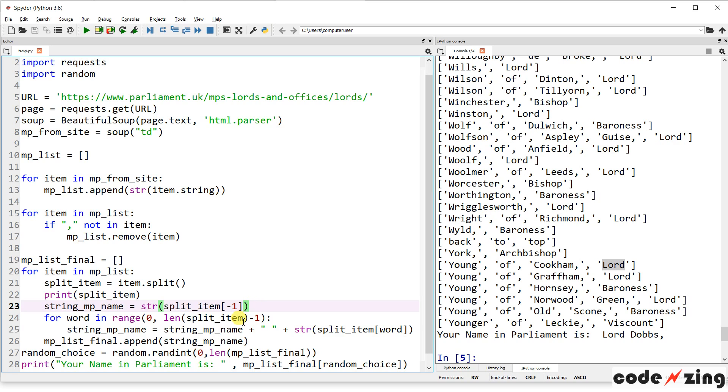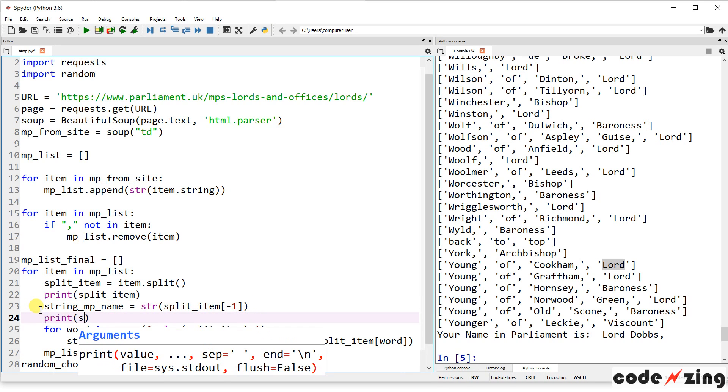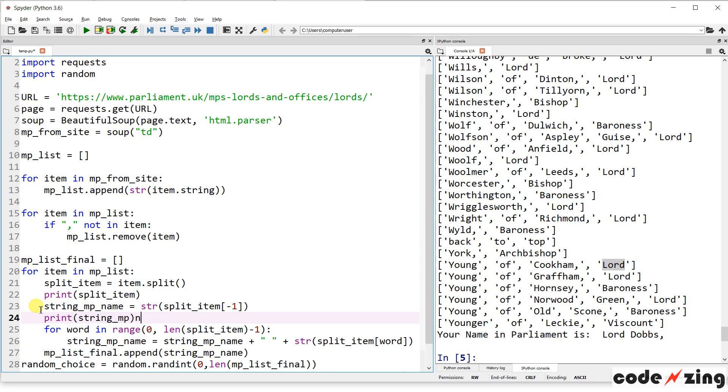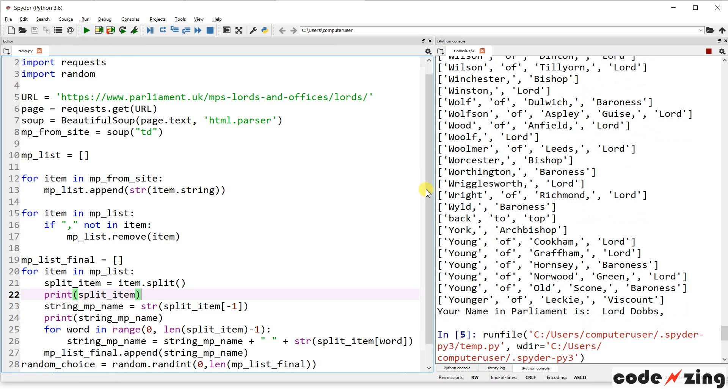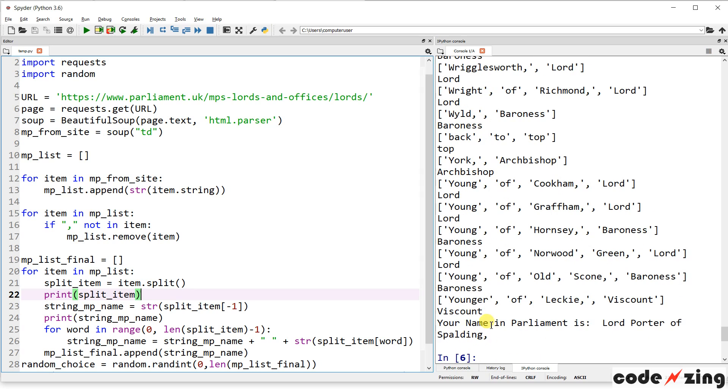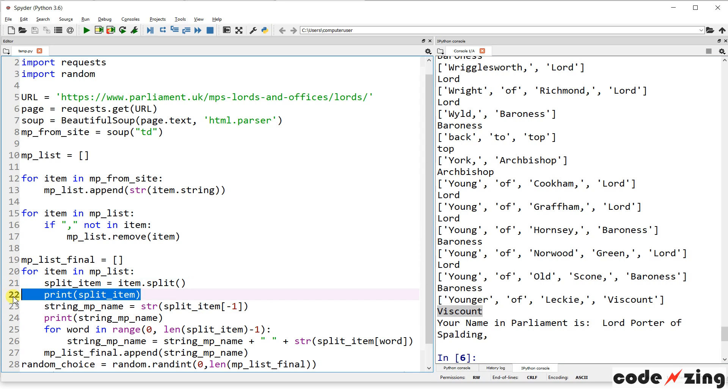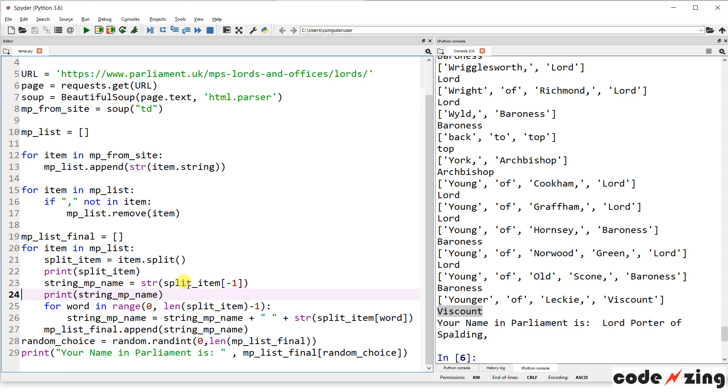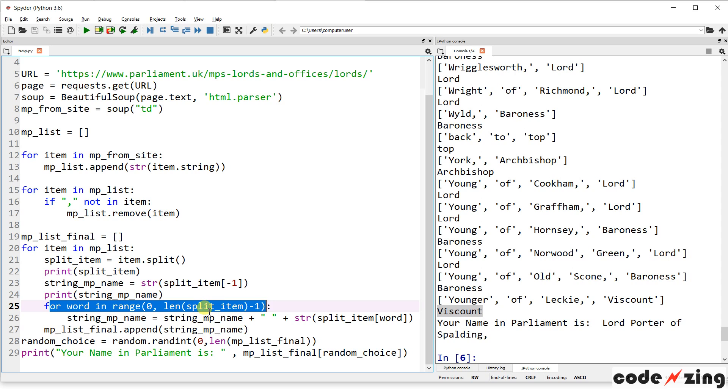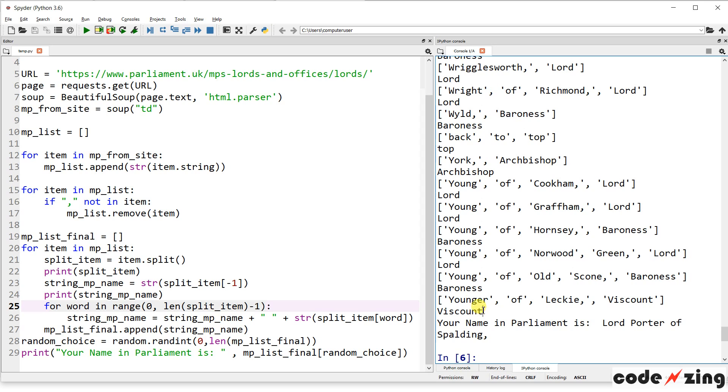So we're going to grab that. So if we did print string mp name. So print the split item and then print the first. And you can see it's grabbing the first one, right? So this is kind of separating the title. Baroness, Lord, Viscount. So it's grabbing this last piece and creating... Starting a string that starts with that, which is what we want. So we've got the item split. We're grabbing the title and putting it first. And then for word in range to the end of the split item minus one. So that's all of this, right? So it's going to look through younger of Leckie. And minus one, it's going to ignore the Viscount.